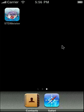Hello, this is Dr. Andrew Schechman. I'm here to tell you about STD Meister, the newest medical reference for iPhone and iPod Touch from MeisterMent, now available in the App Store.